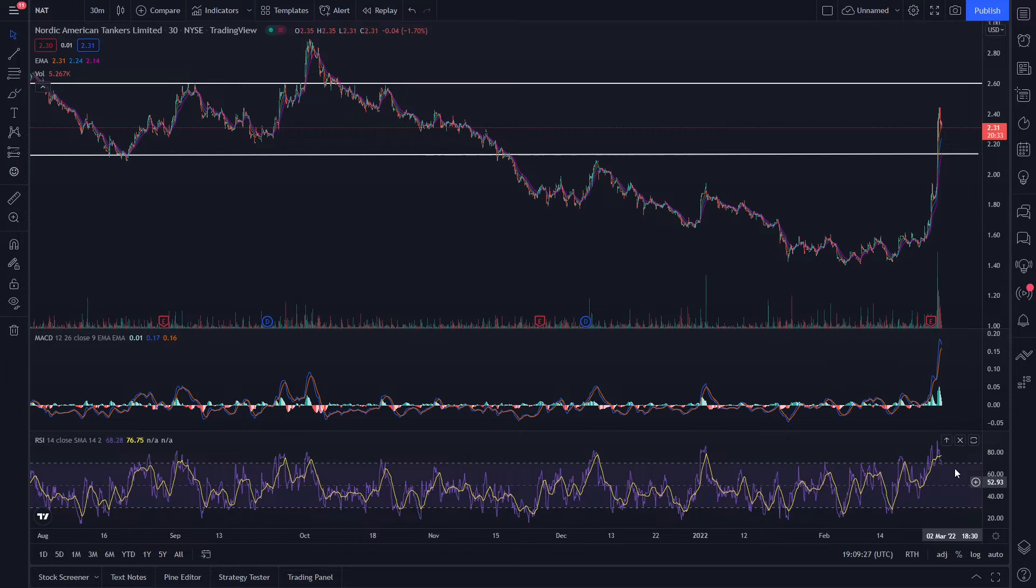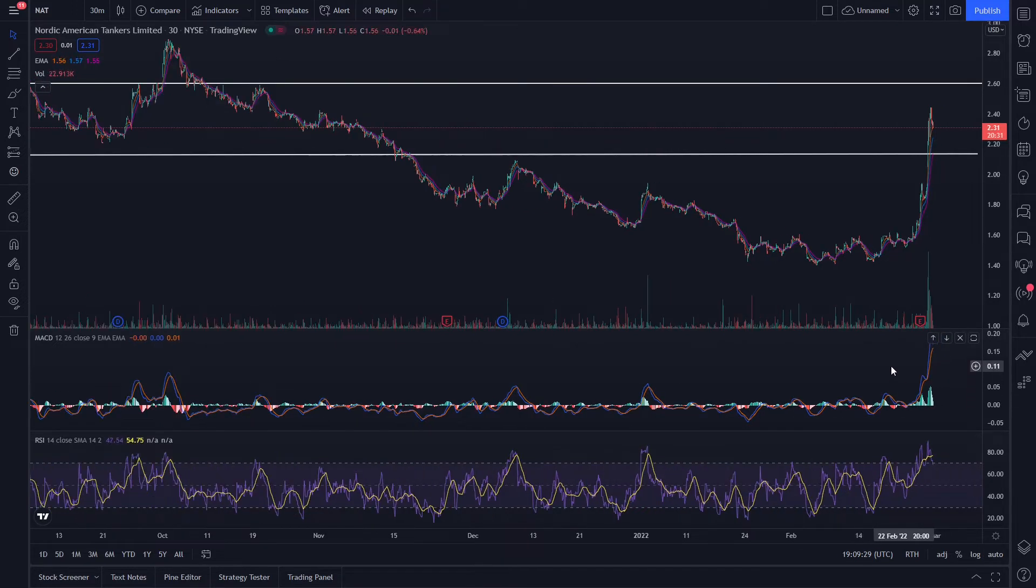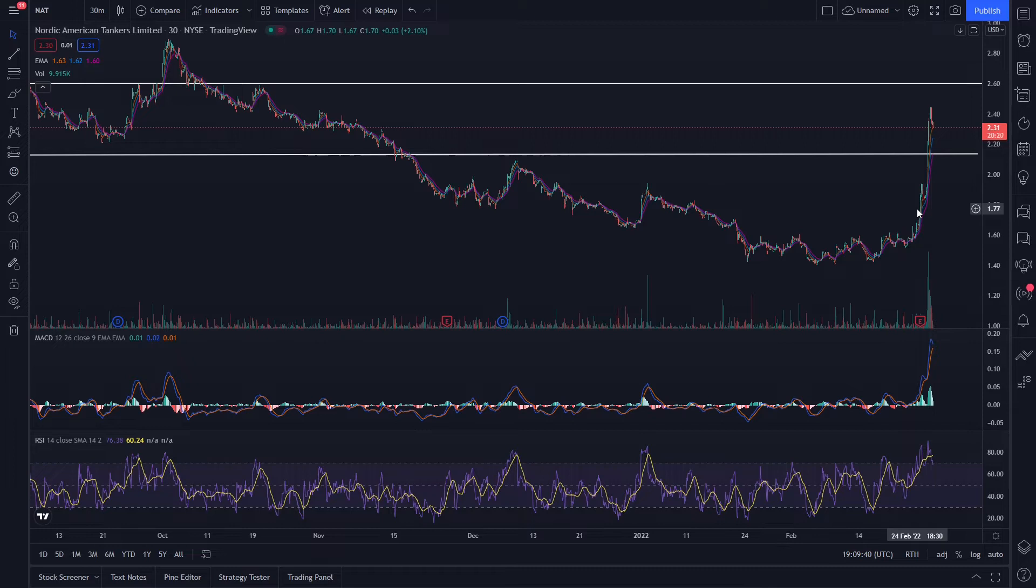Looking at the RSI it is a little bit overbought and the MACD is starting to curl but what a move it just had. For those of you that rode the momentum congratulations. I was definitely late on this one, by the time I checked it was already up 20%.